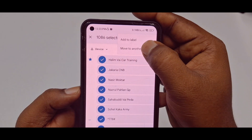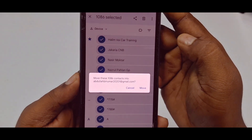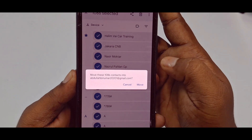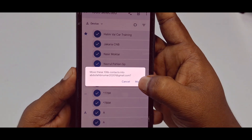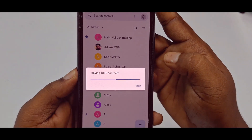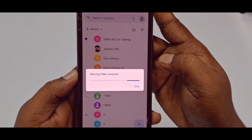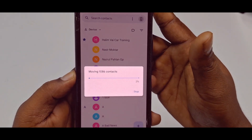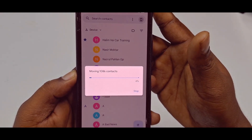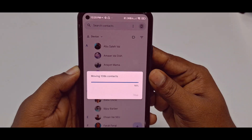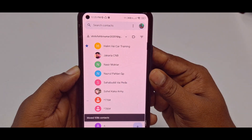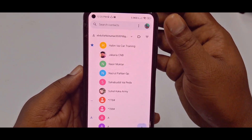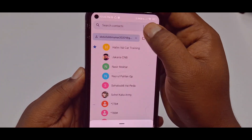Now again click the three-dot menu. You can see 'Move to Another Account' — tap on it. This is my Gmail account, it already appears. Click the 'Move' option and your whole contacts will be moved to your Gmail account. Wait for a few seconds — you can see it's already done.